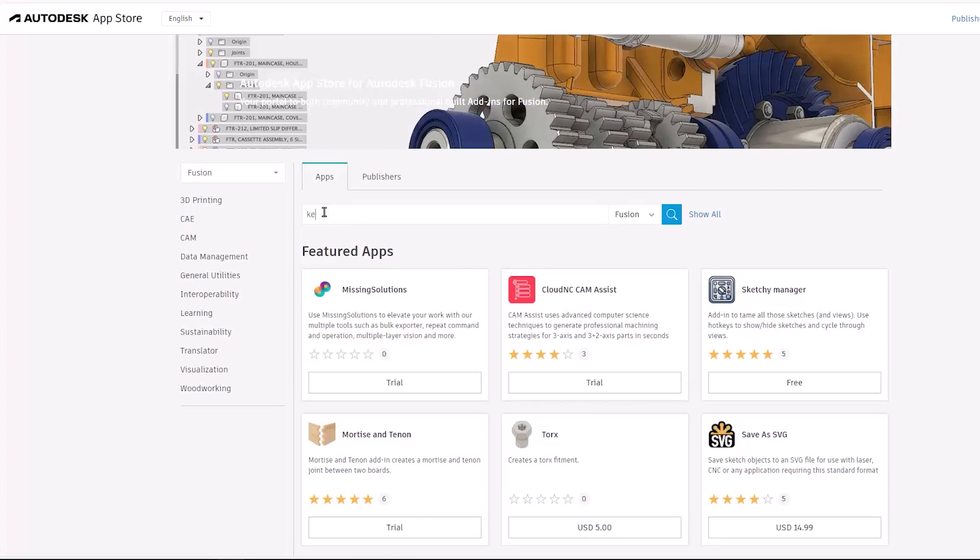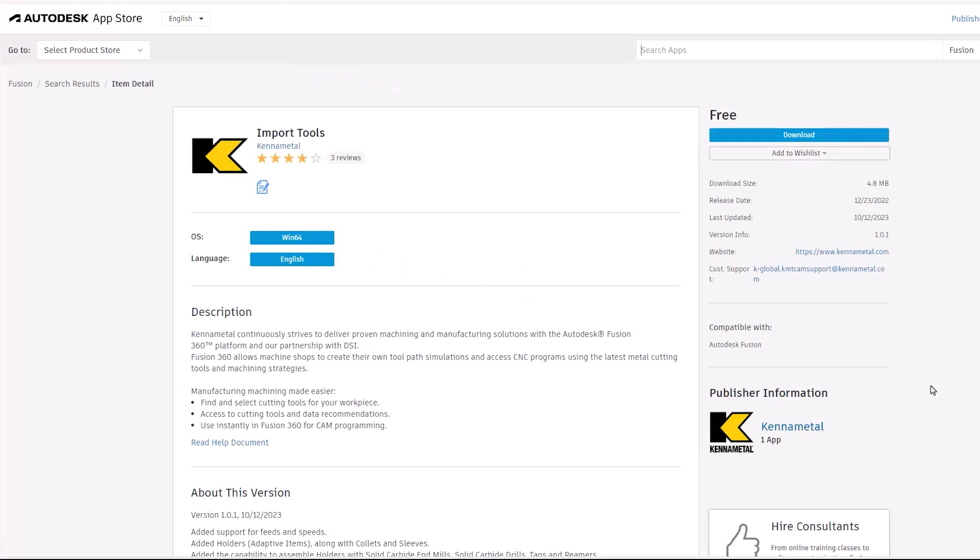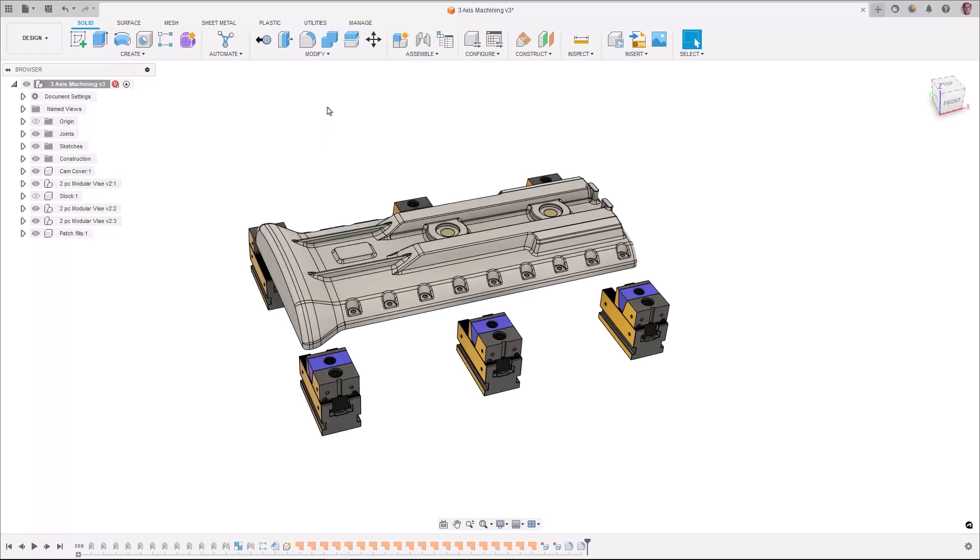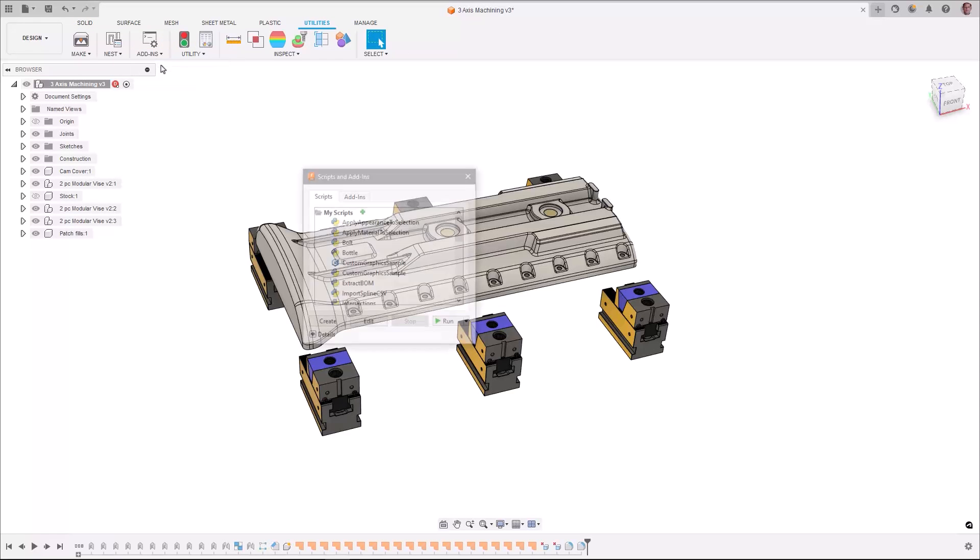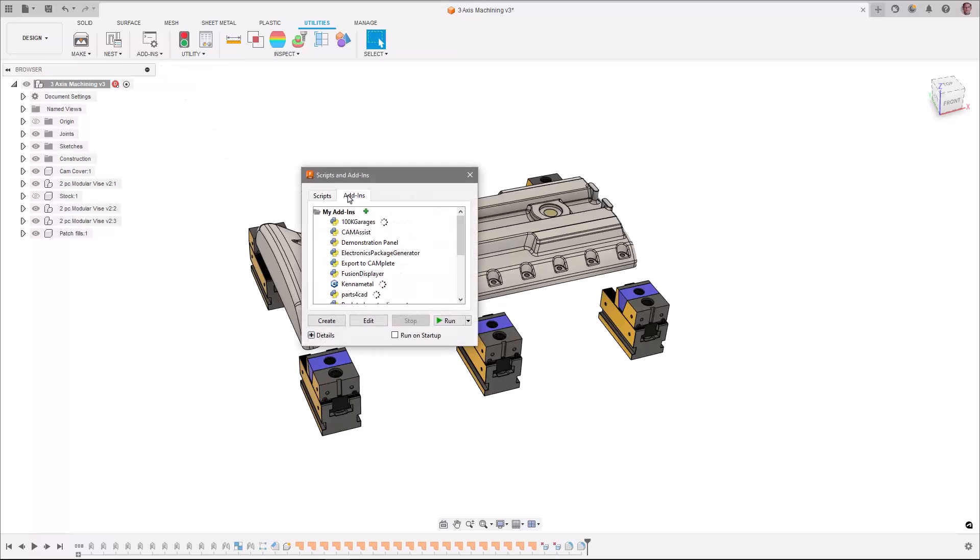From the Fusion App Store, download and install the Kenimetal Import app. In Fusion from the Utilities, you can verify that the install was successful and that the app is currently running.